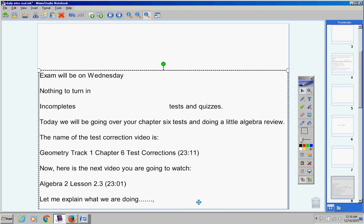Let me explain what we're doing. In my classes, we do not believe in wasting time. We don't have free days and goof-off days. We do math.